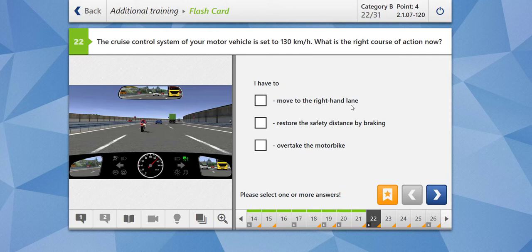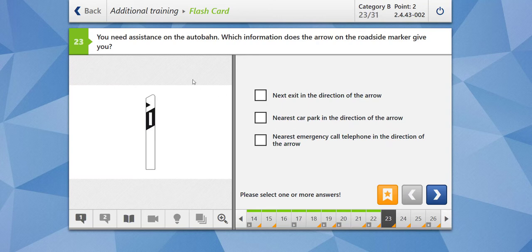Should I move to the right-hand lane? No, because there are slow-moving vehicles following you. Restore the safety distance by braking? Yes, it makes sense. Overtake the motorbike? No. Let's check our answer — our answer is great.